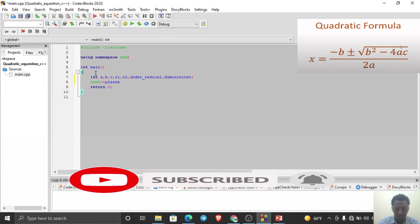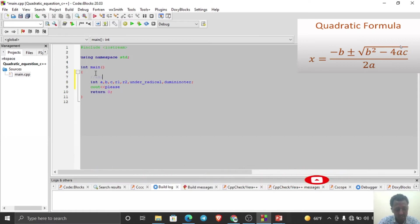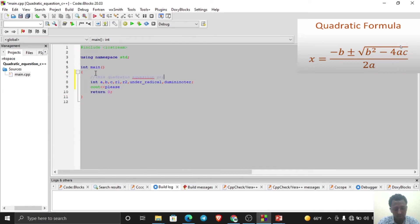Add a comment at the top: 'Quadratic Equation Problem — C++ Program'.